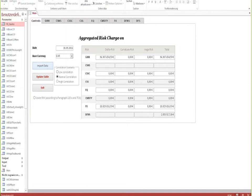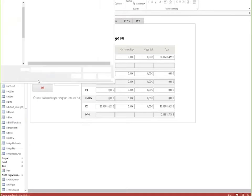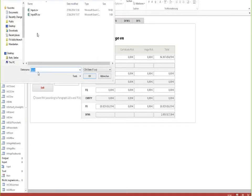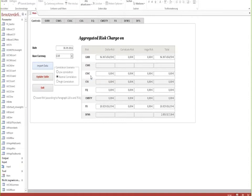Then we can start by importing the information that I have just shown to you. What is important in this regard is that there are two input tables: the first one for the sensitivity-based approach and the second one containing information about the default risk.